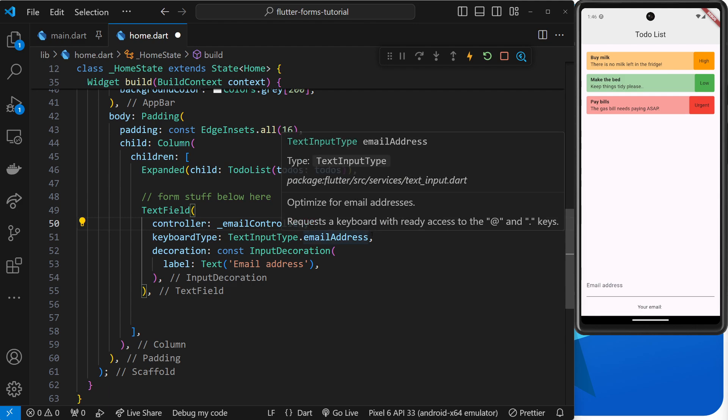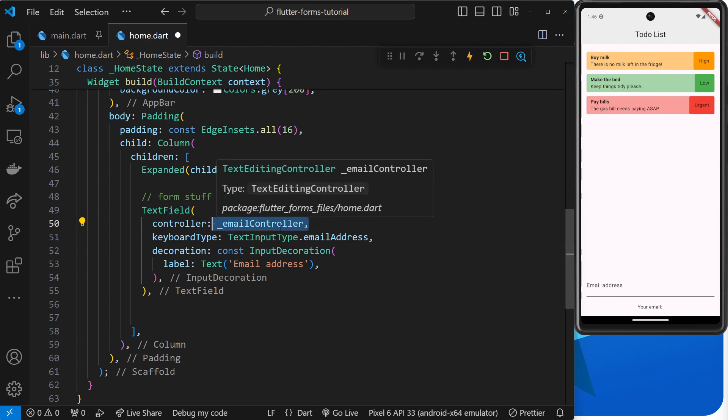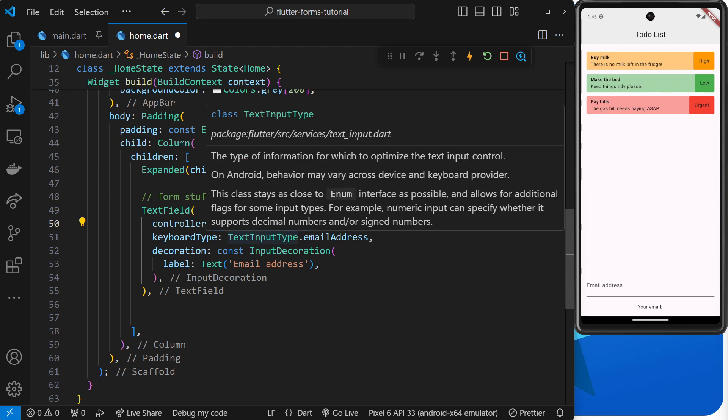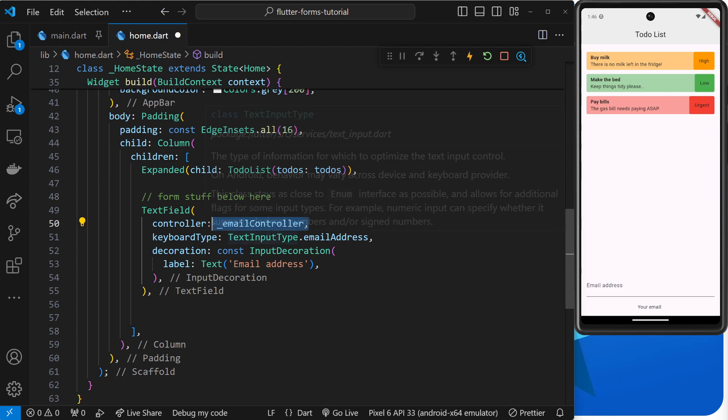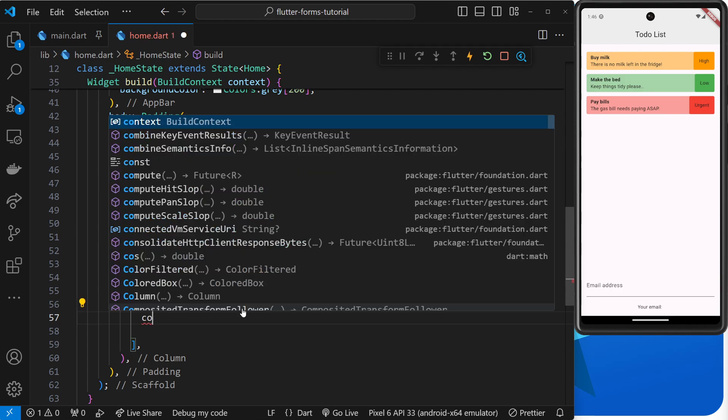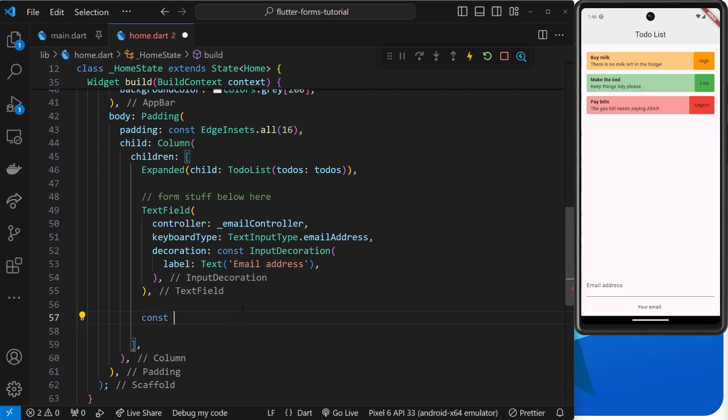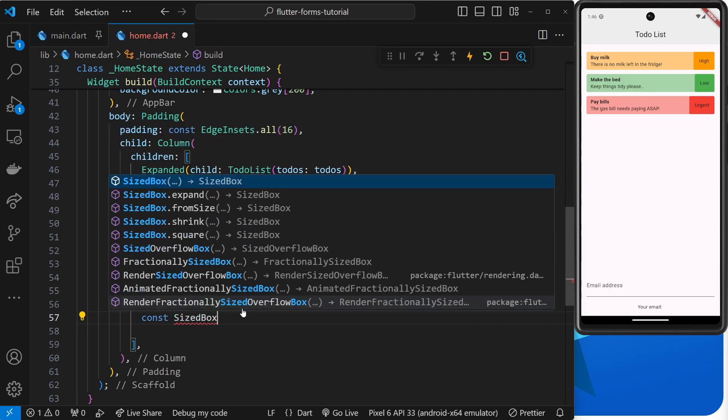And now this emailController is hooked up to this text field, so under the hood it will track whatever we type into this thing over here. So then we just need to access it at some point, because at the minute if we just type in here, yes it's tracking it, but we have no way of knowing what the value is or getting that value yet.